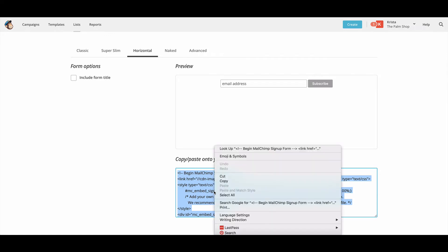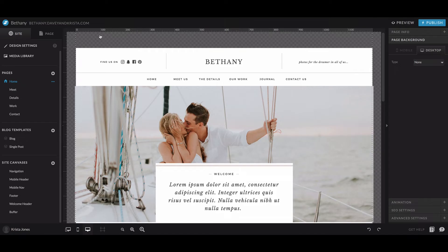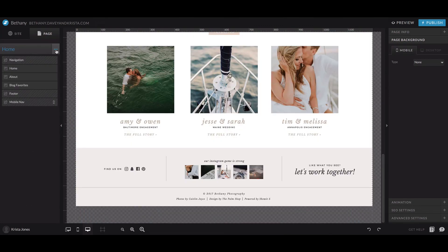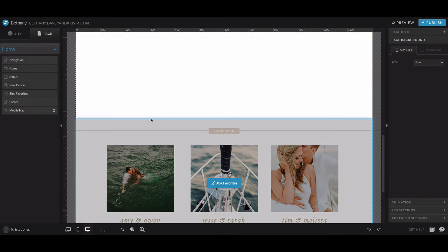So we are going to copy this code and then we're going to come over to Showit and then we'll find a spot on the site to add that code. So I'm going to add a blank canvas and I'm going to put it above the footer.